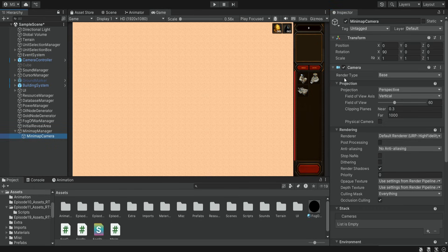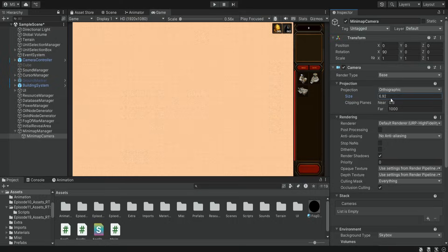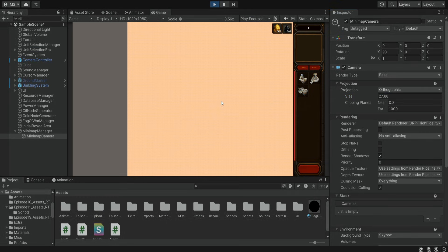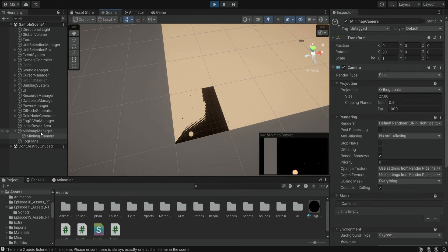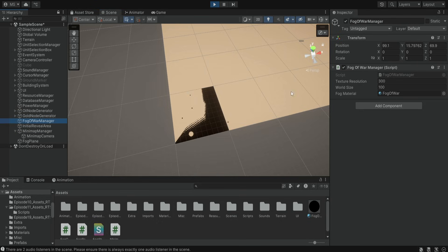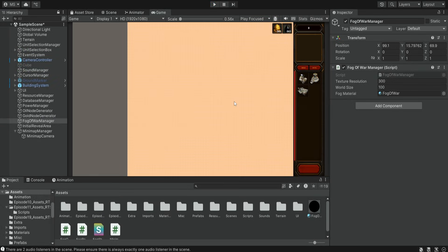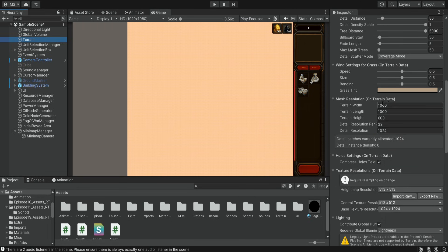We want to change the camera projection to orthographic because this will be more suitable, and we also want to increase the size so it will capture the entire map. Our terrain is very big and we're not actually using all of it — the fog manager says we're only using 100 units. So let's go to our terrain settings and reduce the size to 100 units so it will match our fog of war.